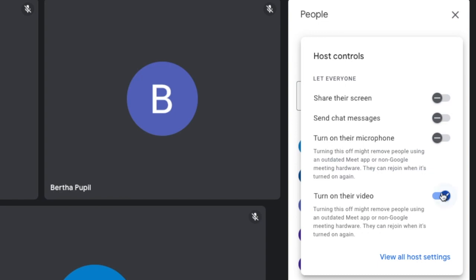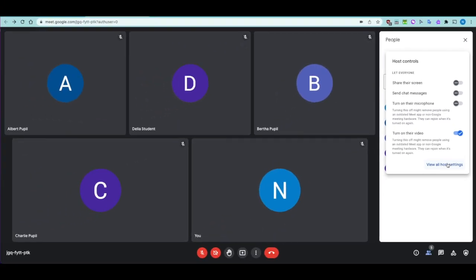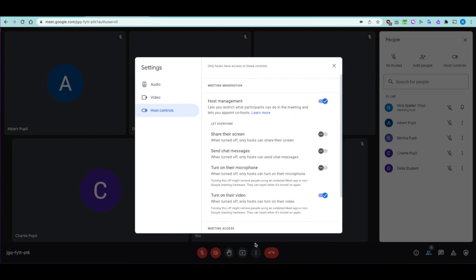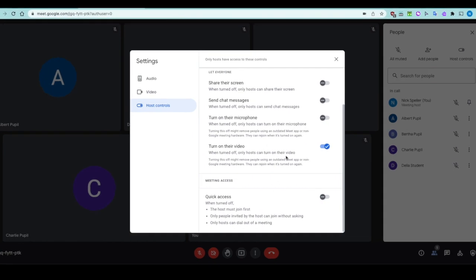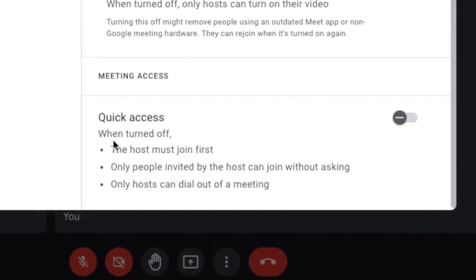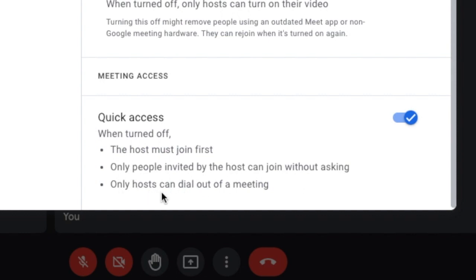You can also stop students turning on their video. The three dots at the bottom give access to more host settings. Quick access is an important one — when quick access is turned off, the host must join first, and only people invited can join without asking. Only hosts can dial out. This is turned off by default for all Google Classroom meets, meaning pupils have to wait to come in.